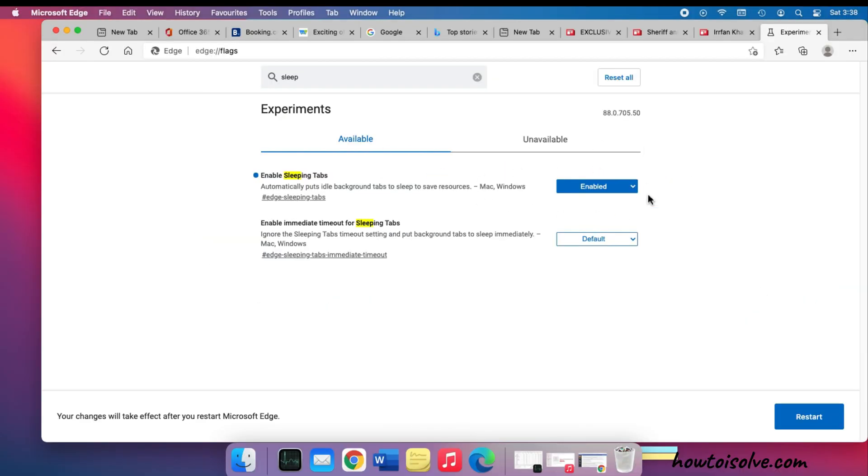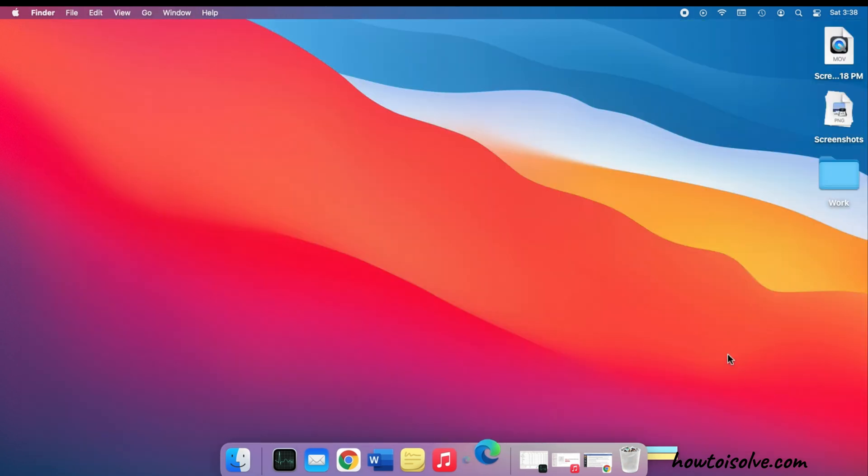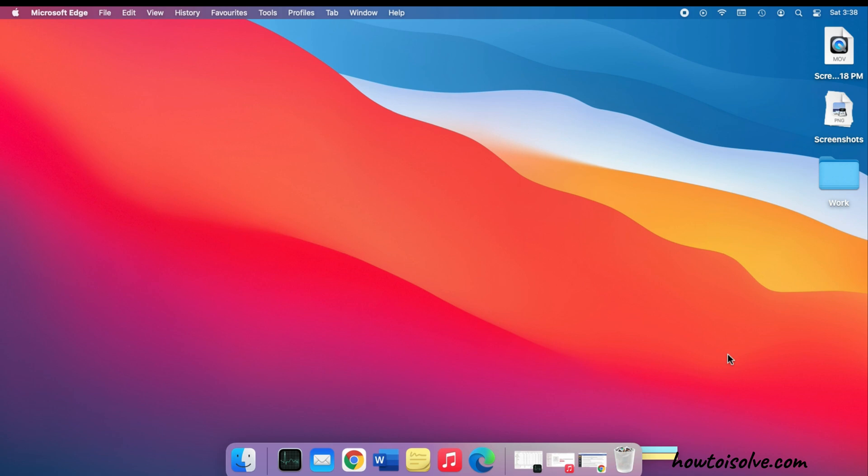Once you enable the sleep tab feature, you have to restart your browser from the popup option. Now the browser is restarted with sleep tab enabled.